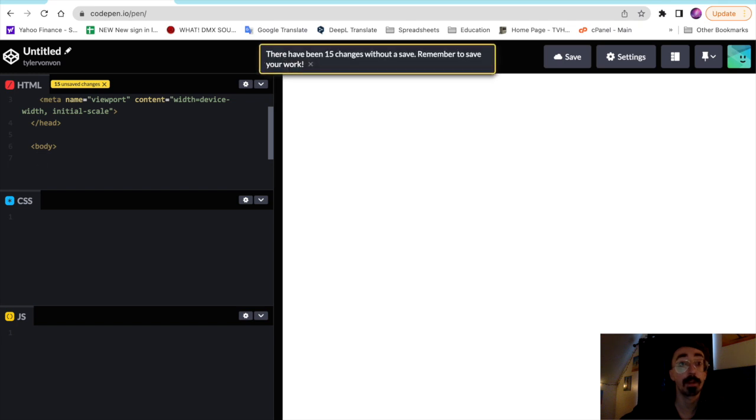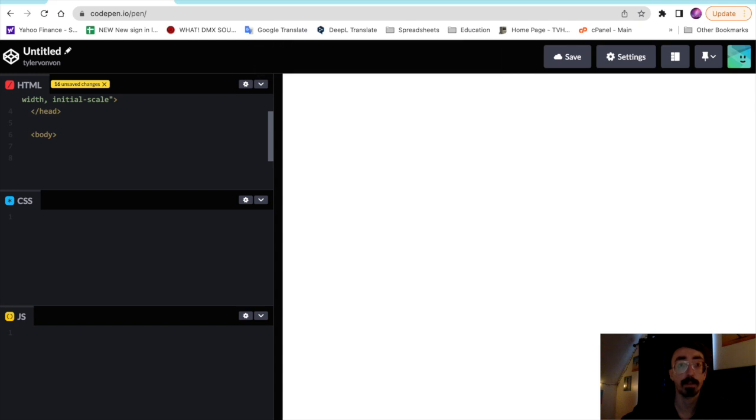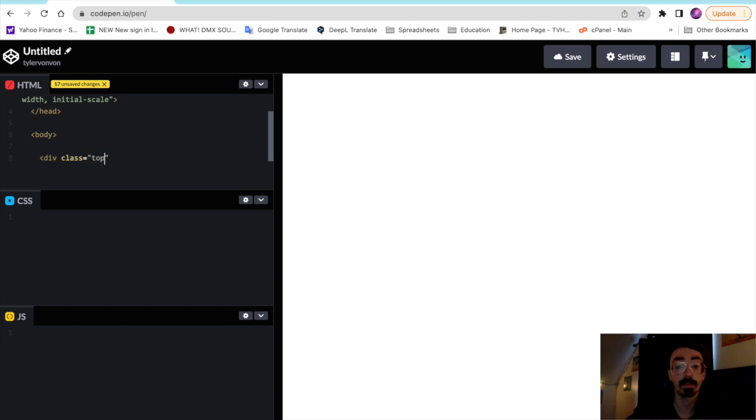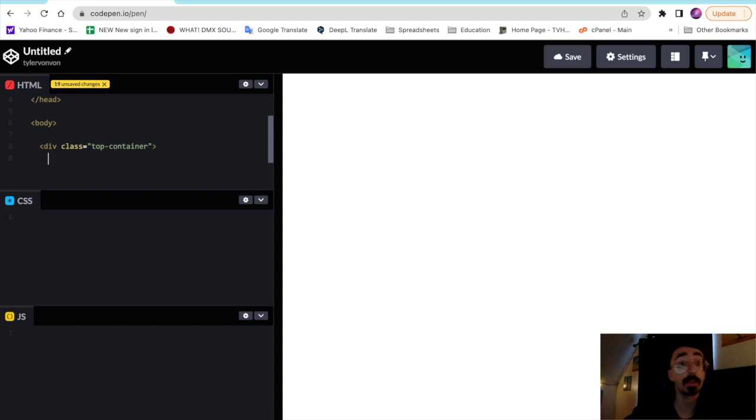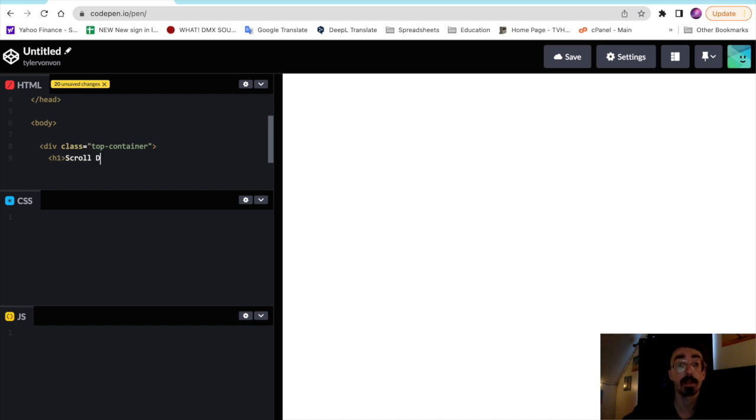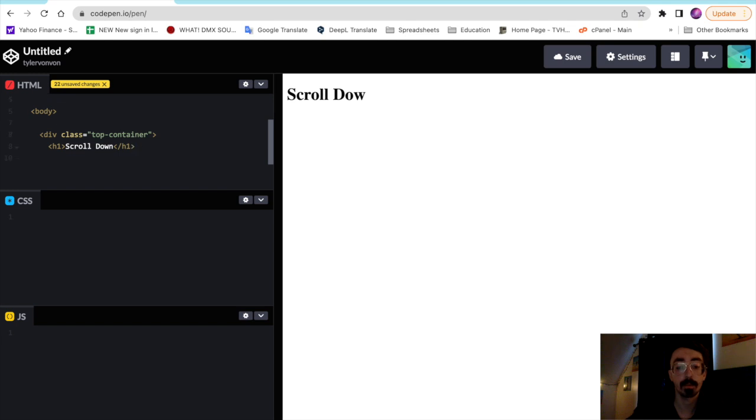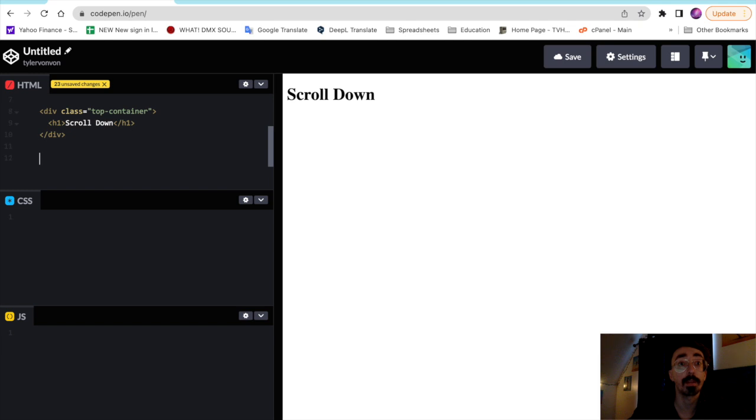So to create our body we'll start off making the top container right inside our body tag. So we're going to make a div and give it a class of top container. The only thing we're going to put in this top container is an h1 tag, and then we'll close it right up.